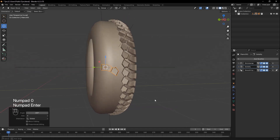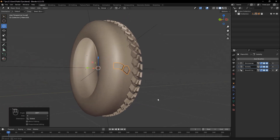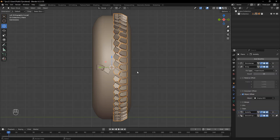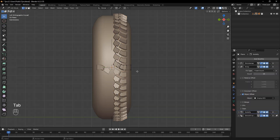If there is a visible gap between the two treads, go to Edit Mode, select the vertices, and move them closer until they align properly.